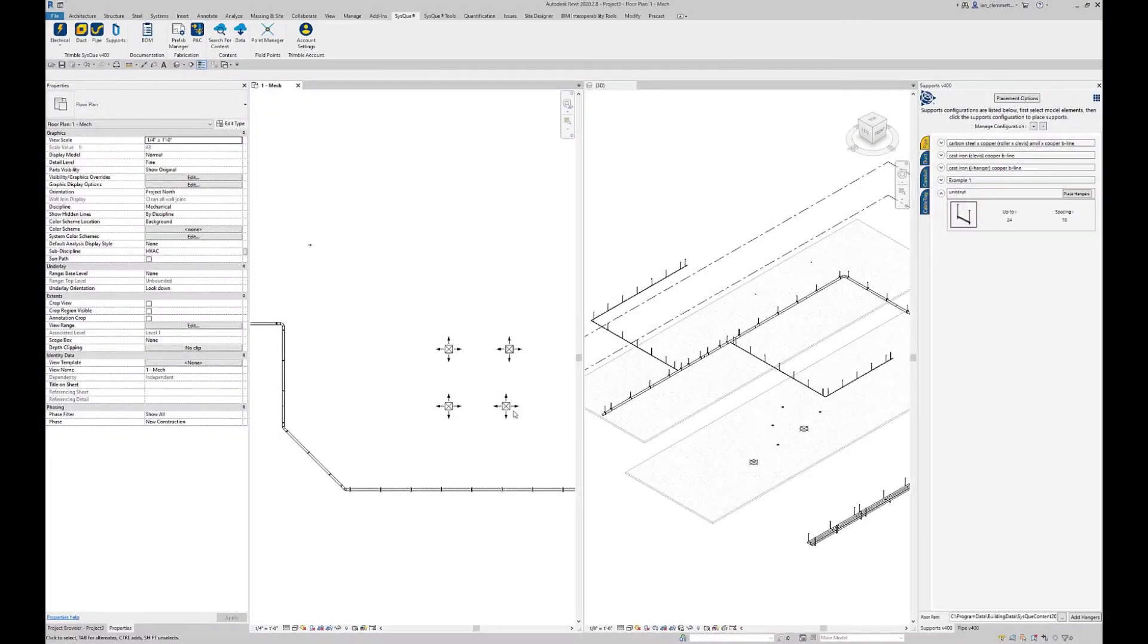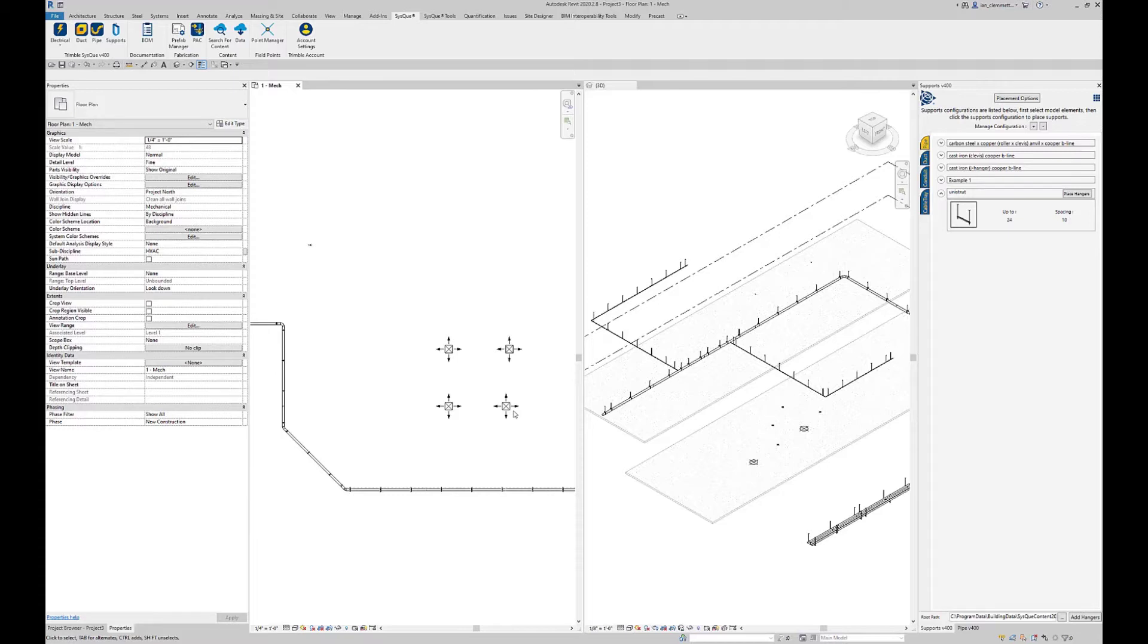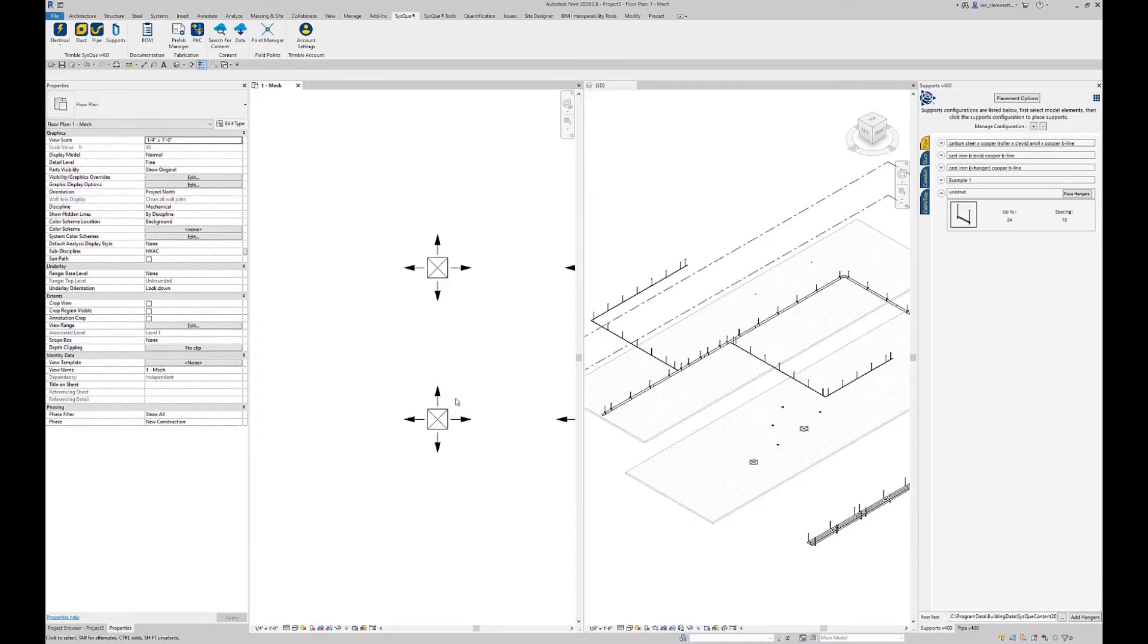My name is Ian Clement and here's another video for the SysQue 101 series. This time we're going to look at adding points to a non-SysQue family, or it could be a SysQue family, but the example I'm going to use is a non-SysQue family.